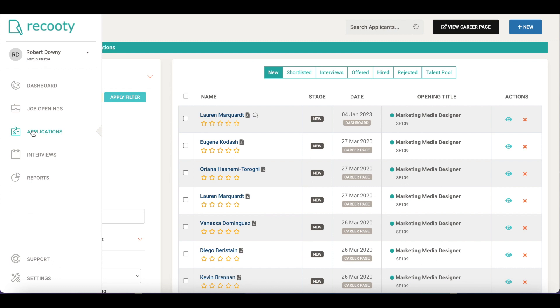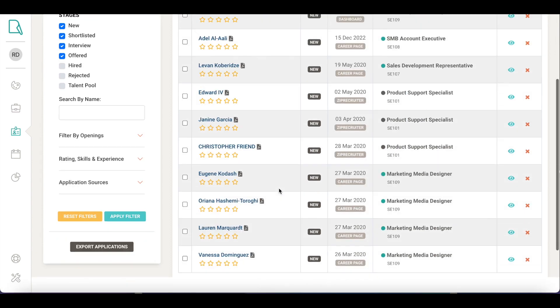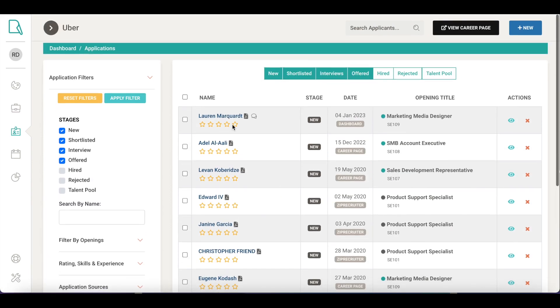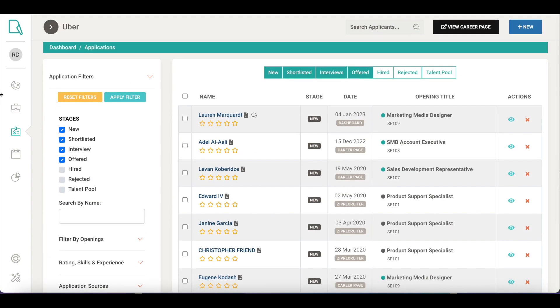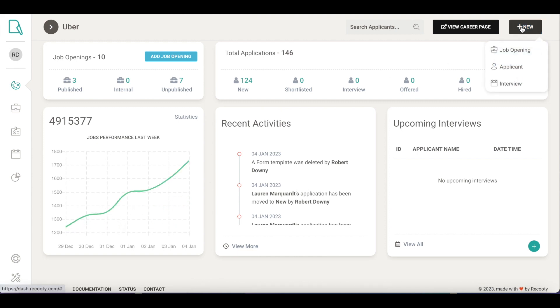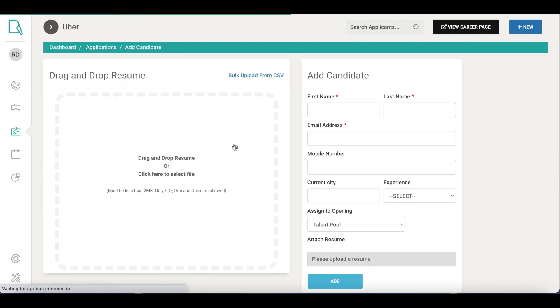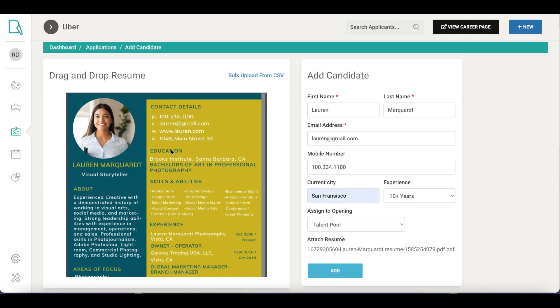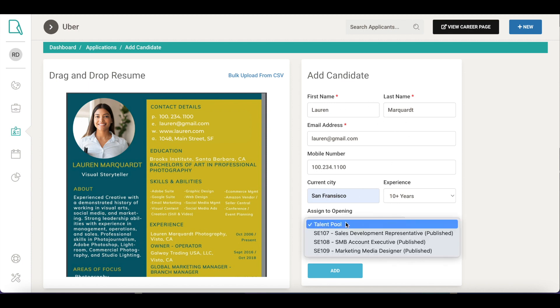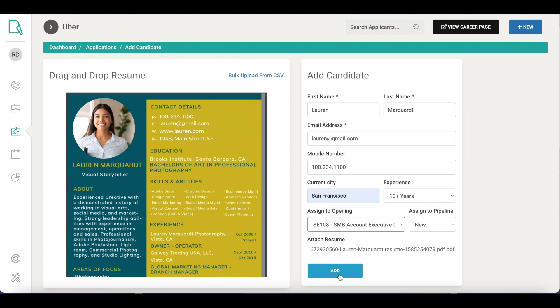From your dashboard click on Applications, here you'll see all the applications you've received for all the roles. To add an applicant on Recruity, you can simply go to the plus new icon at the top right and click on Applicant. Drag and drop the candidate's resume and all the details will be automatically fetched through our resume parsing technology. You can also add candidates manually and add them to your hiring pipeline.